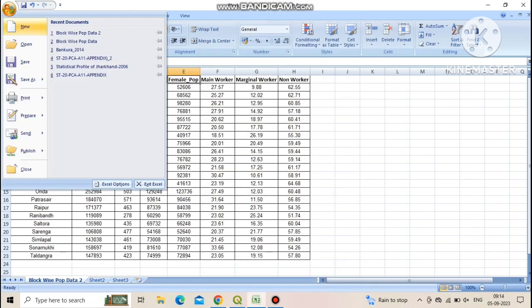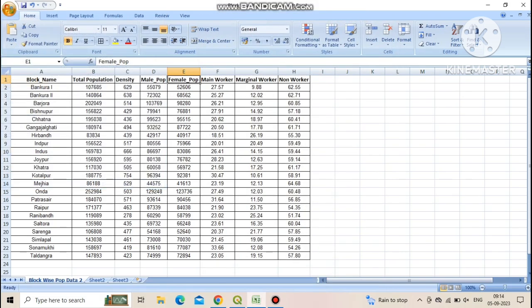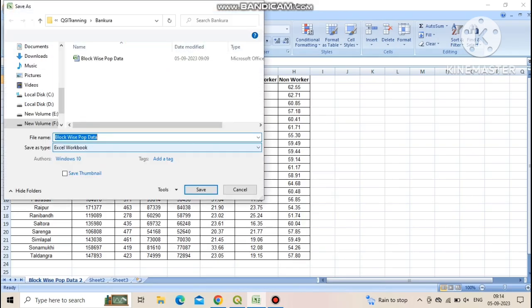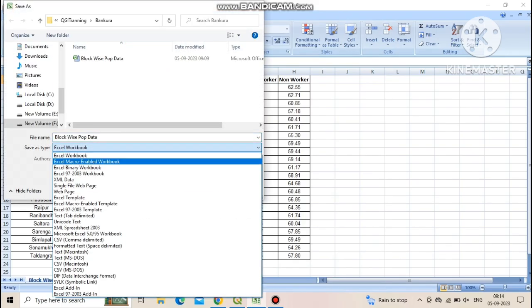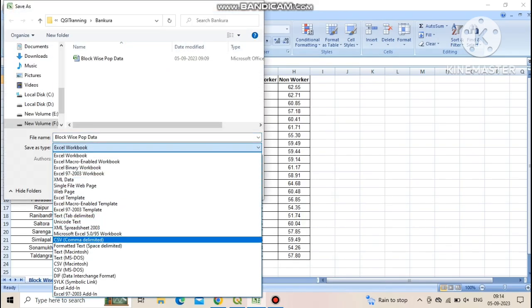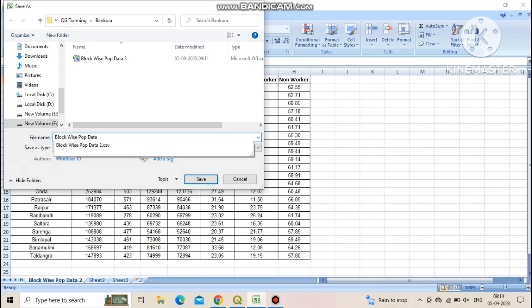Now click on the file manager then click on save as. Now change the save as type into CSV comma delimited and give a proper file name. Then click on save.